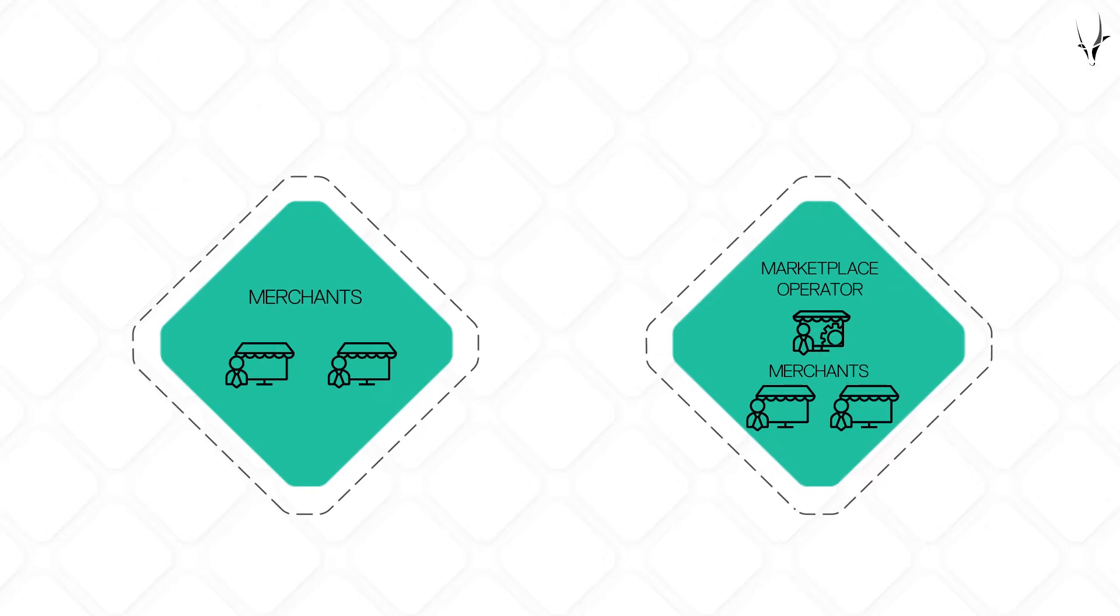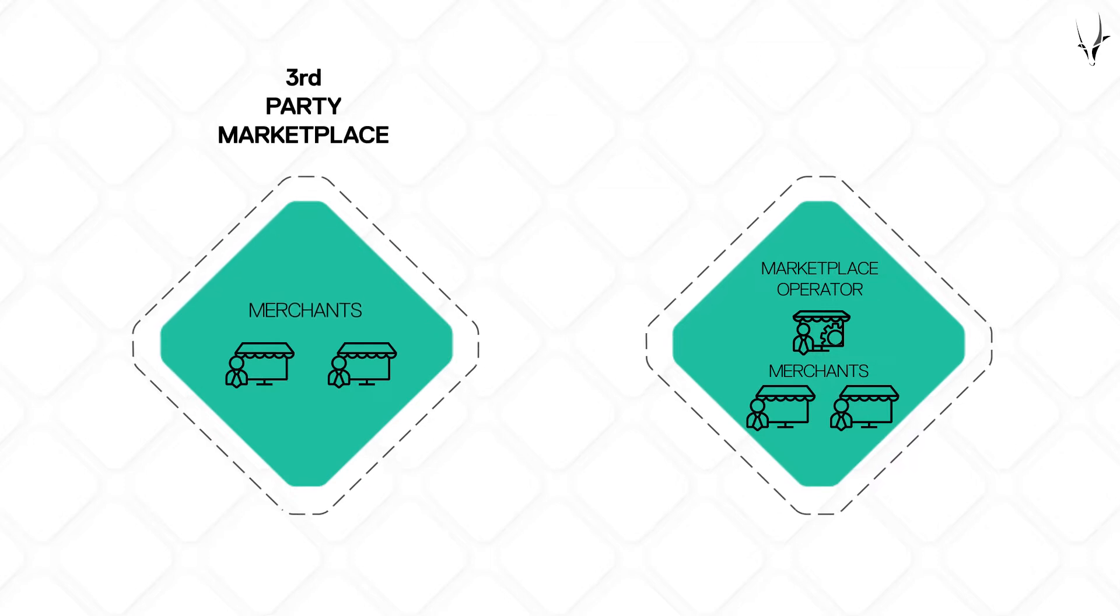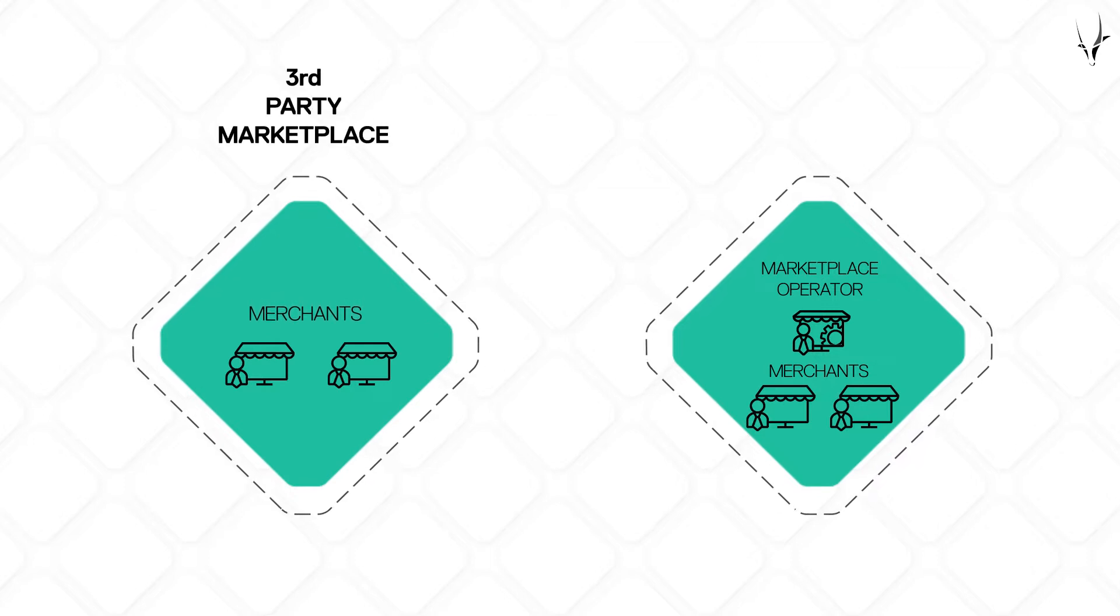There are names for these two very distinct operating models. The first is called a third-party marketplace. Here, the operator runs the platform, while third-party merchants sell products to customers.